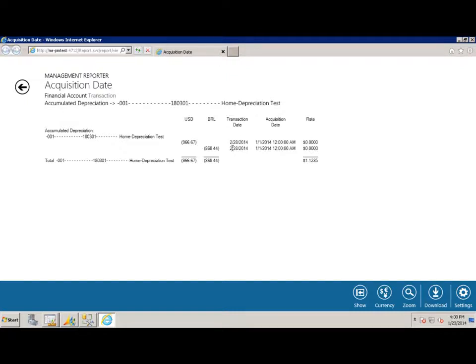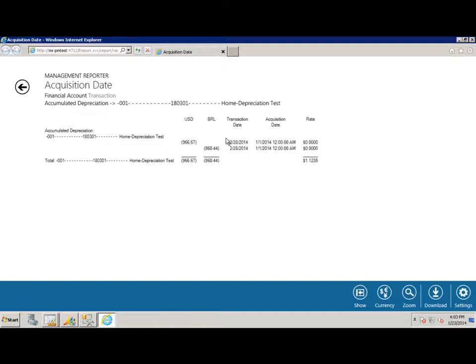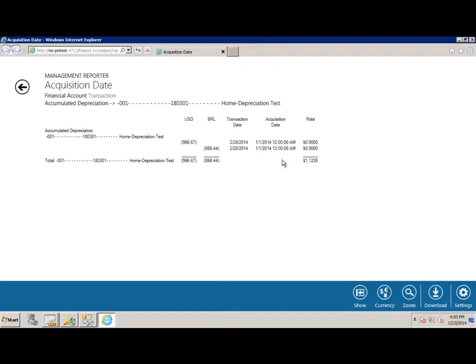Now you can see that although the transaction date is February 28th, the acquisition date was on January 1st of 2014. So because these are on two separate lines, my effective exchange rate is actually 1.1235 between the US dollars and the Brazilian real.